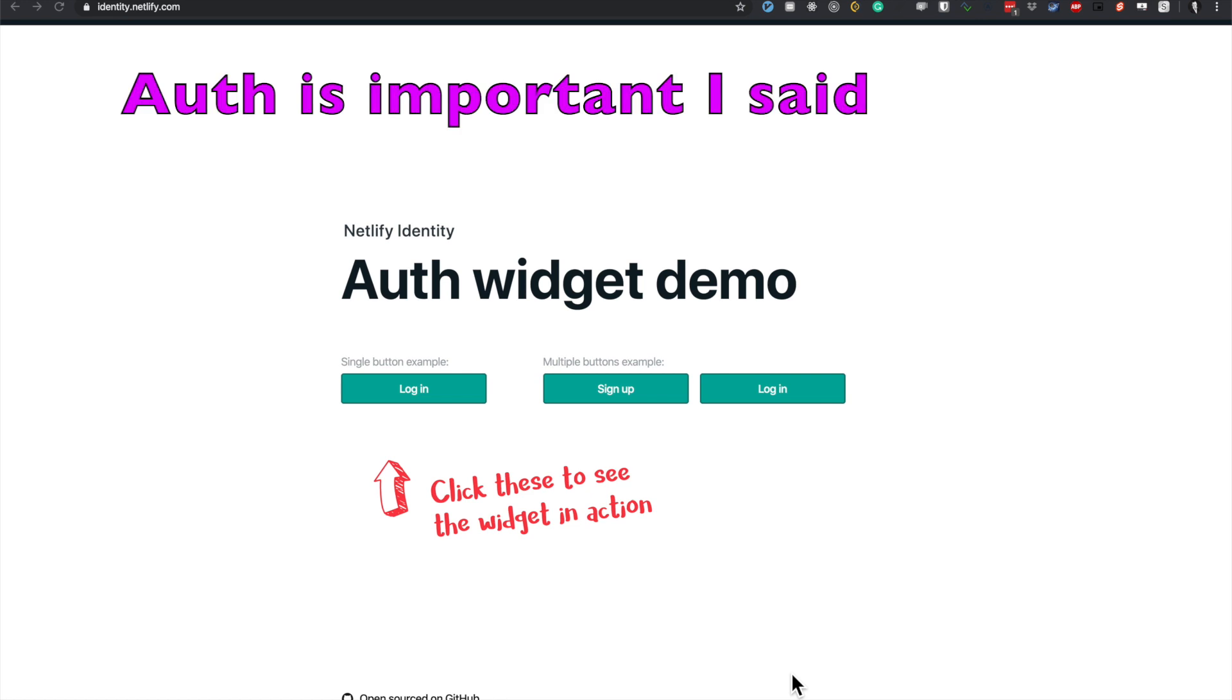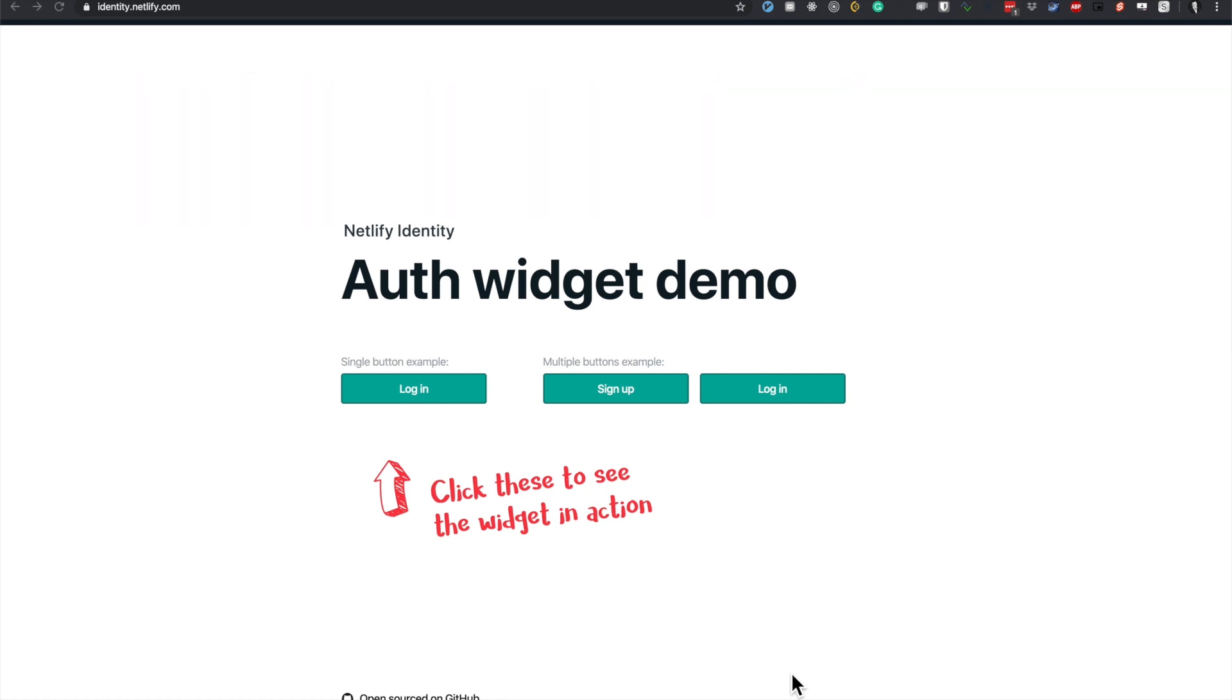An important thing with our applications in Svelte is authentication. There's a service provided by Netlify Identity - they've made a widget based on the GoToJS library.